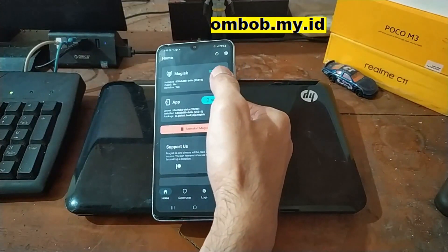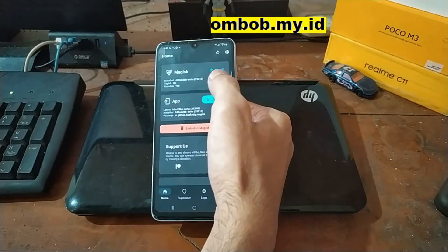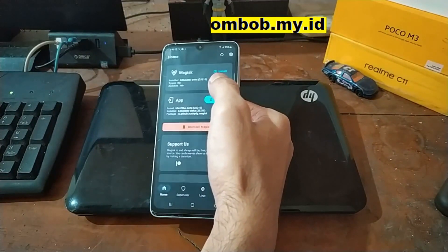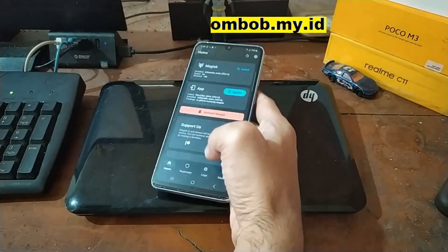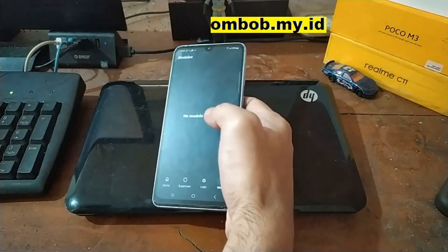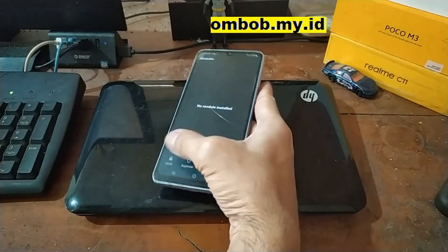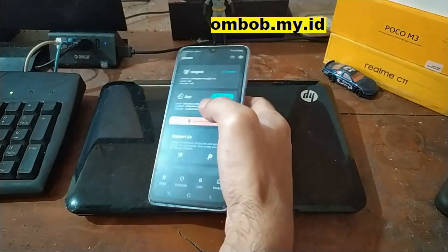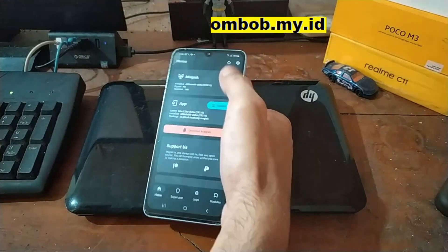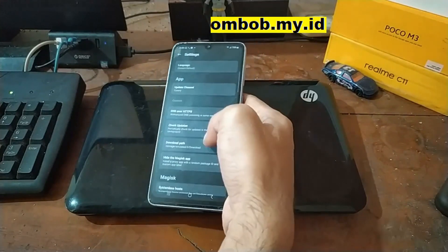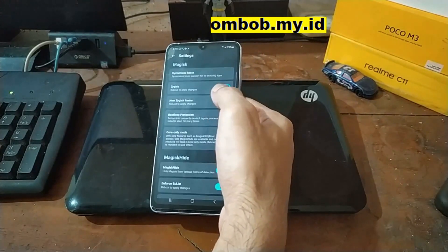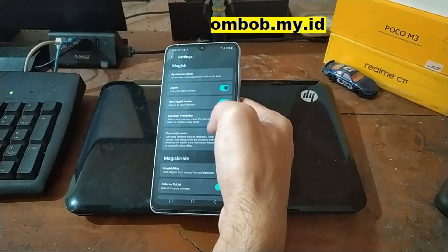You can see right here now we have successfully installed Magisk. From here you can install a module, Shamiko patcher or other stuff. If you go to the settings you can enable the Zygisk or DenyList.